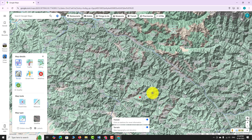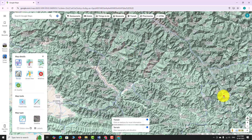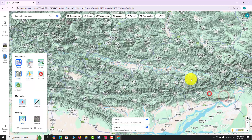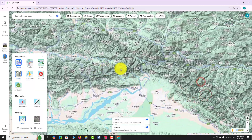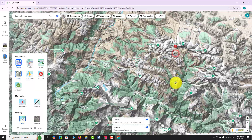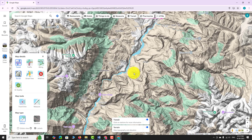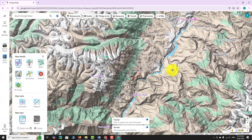This feature is especially useful for hikers, travelers, or geography enthusiasts who want to explore natural landscapes and elevation details.